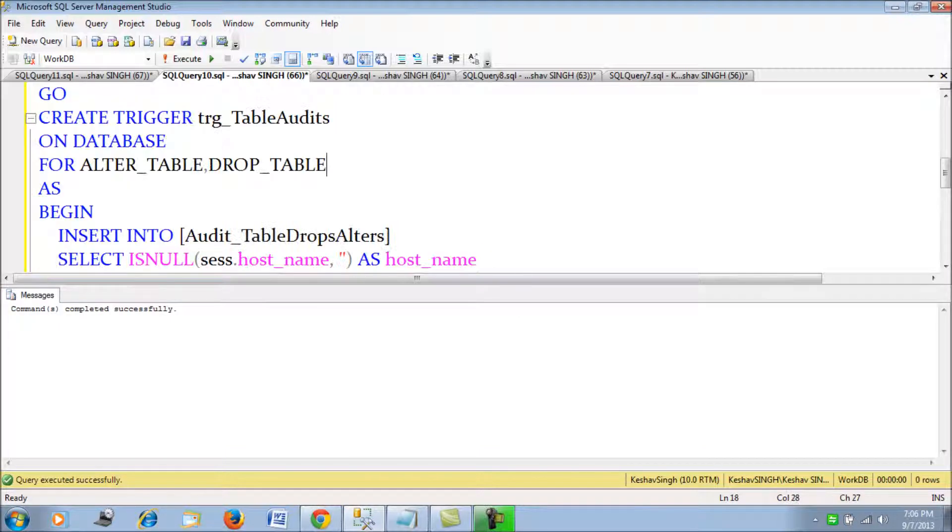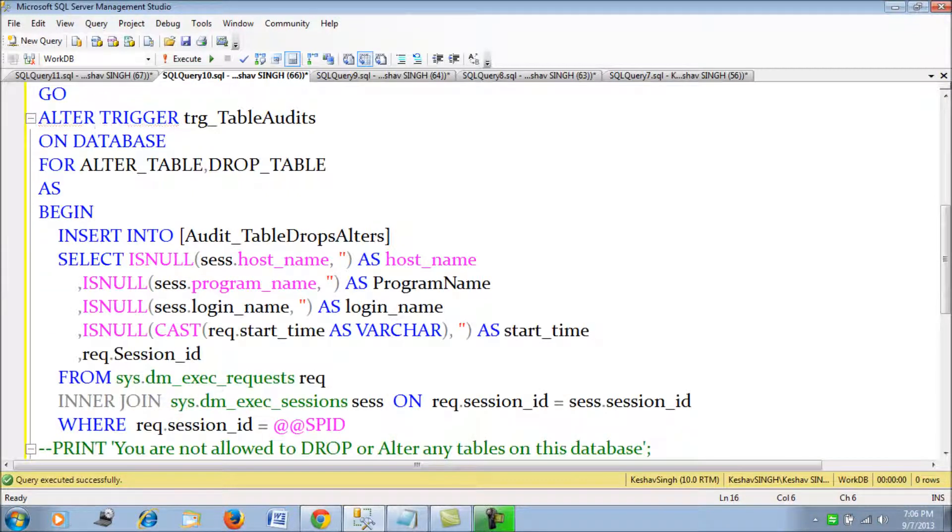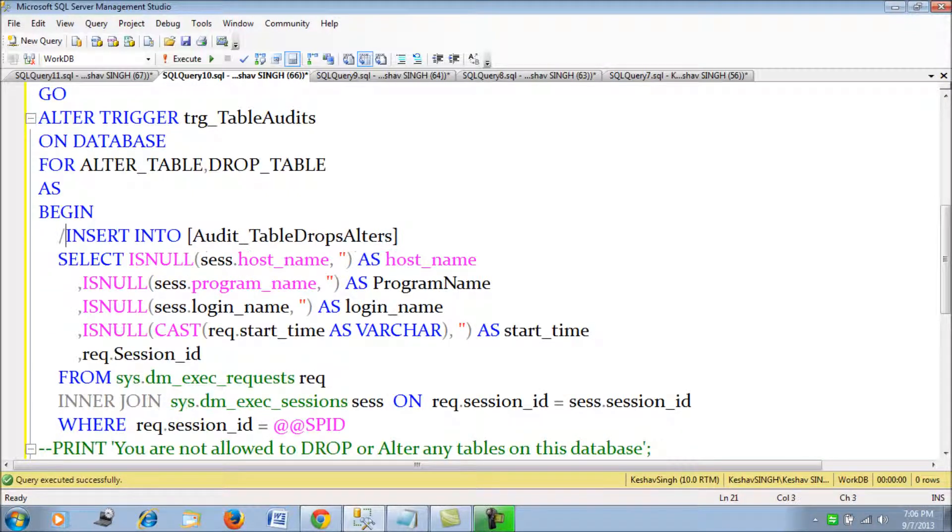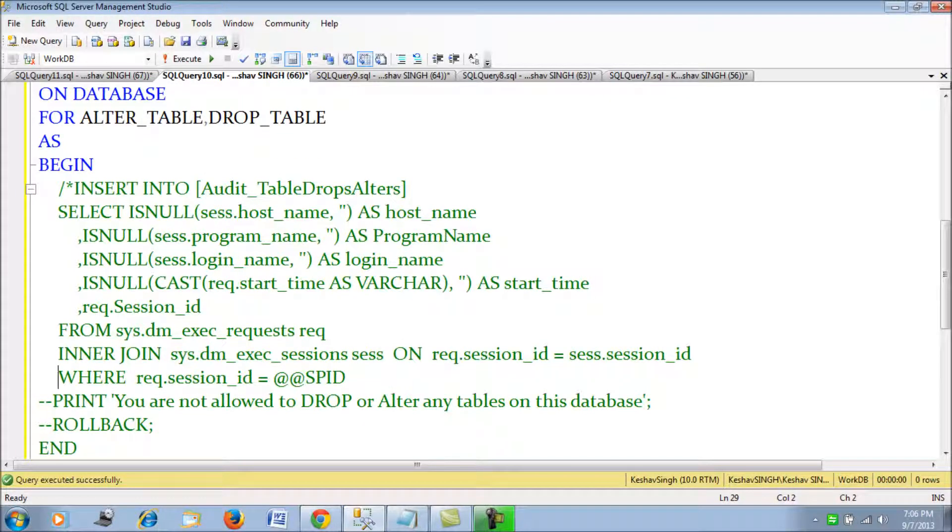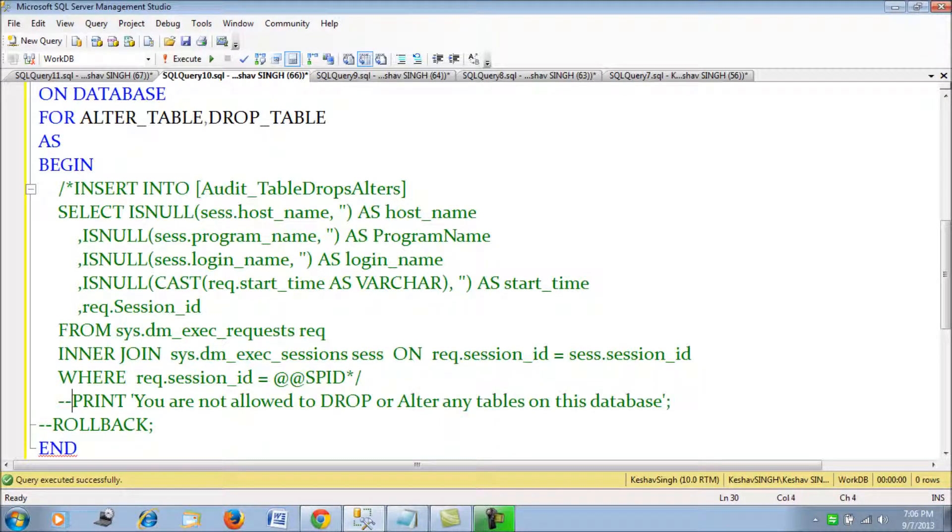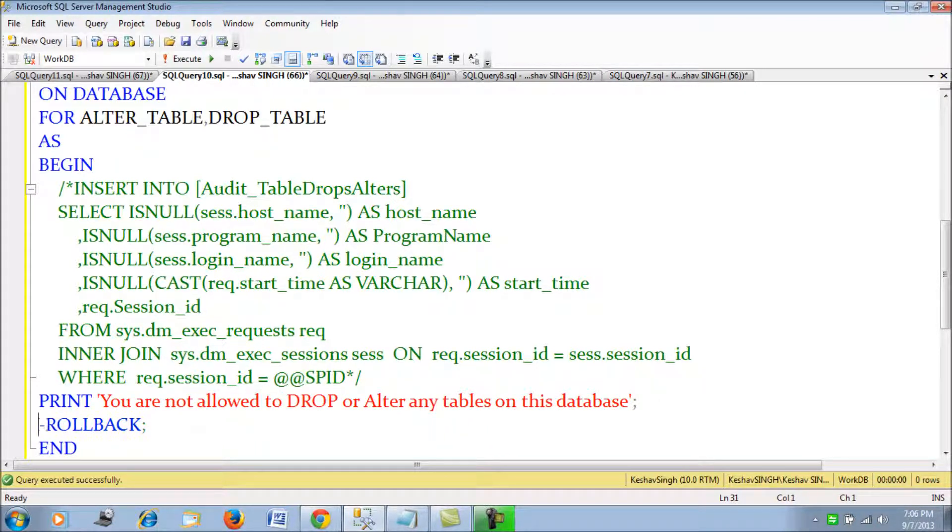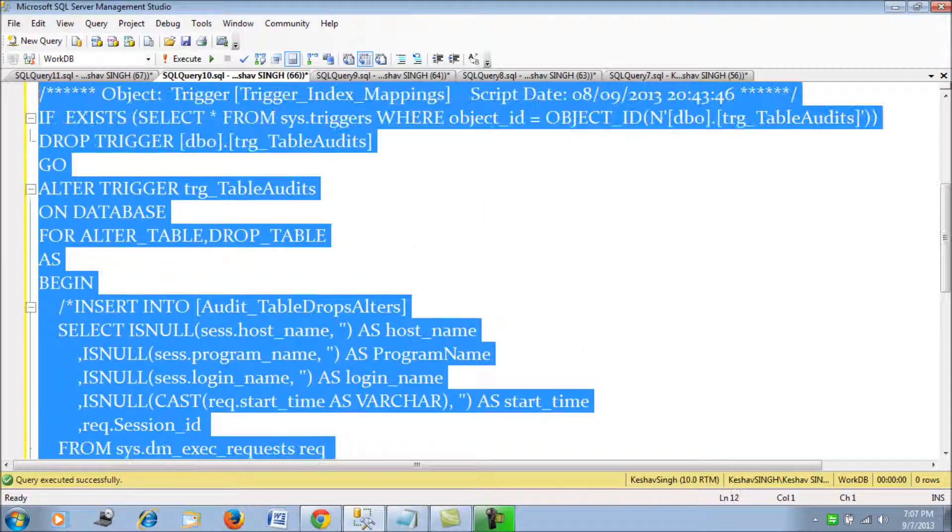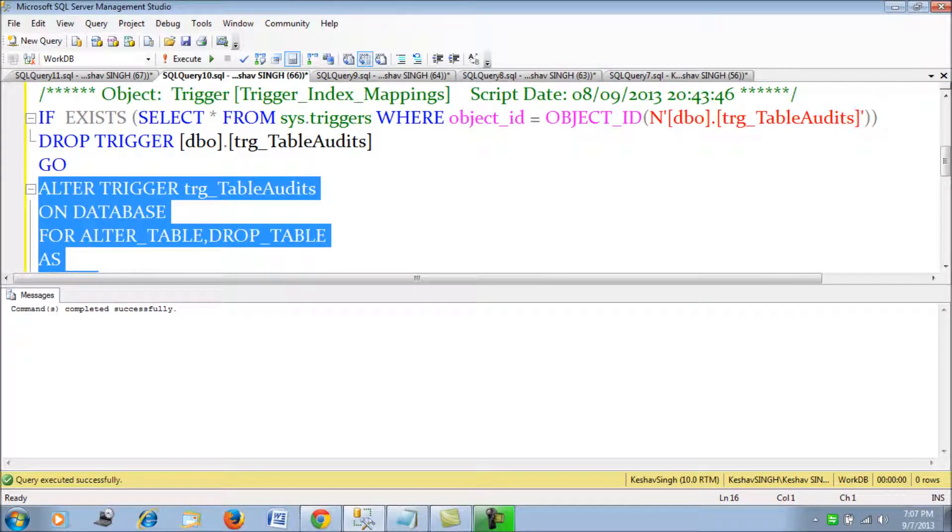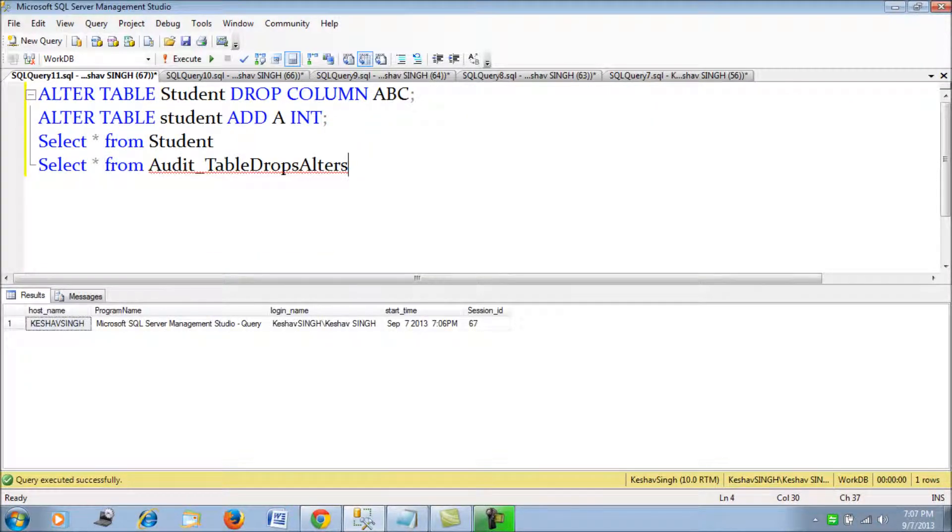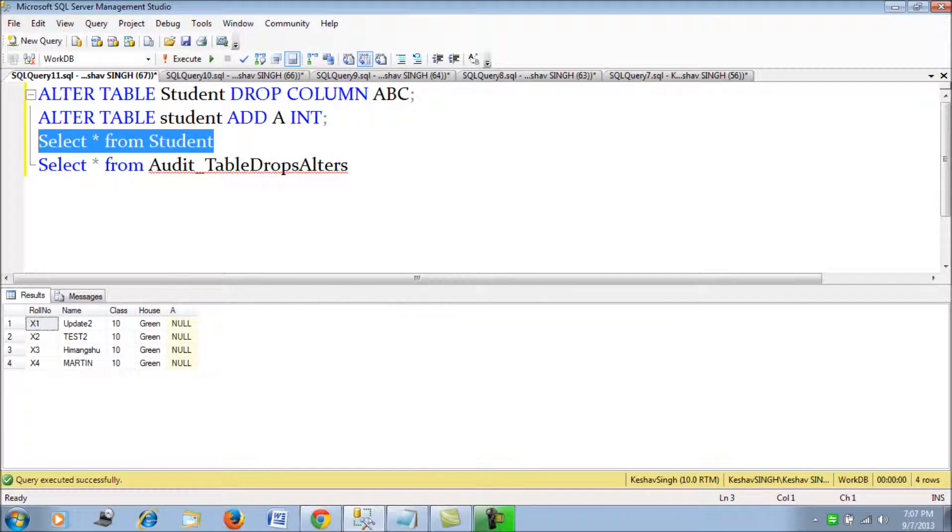Let's try to make a simple change. What we do is we alter this trigger and we bar him now. So let's put this in place. What we are going to do is we are not going to allow him to drop or alter any table in our database. A person can create, but he should not be able to drop or alter anything in our database. So currently this is it. Let me just drop this column A.